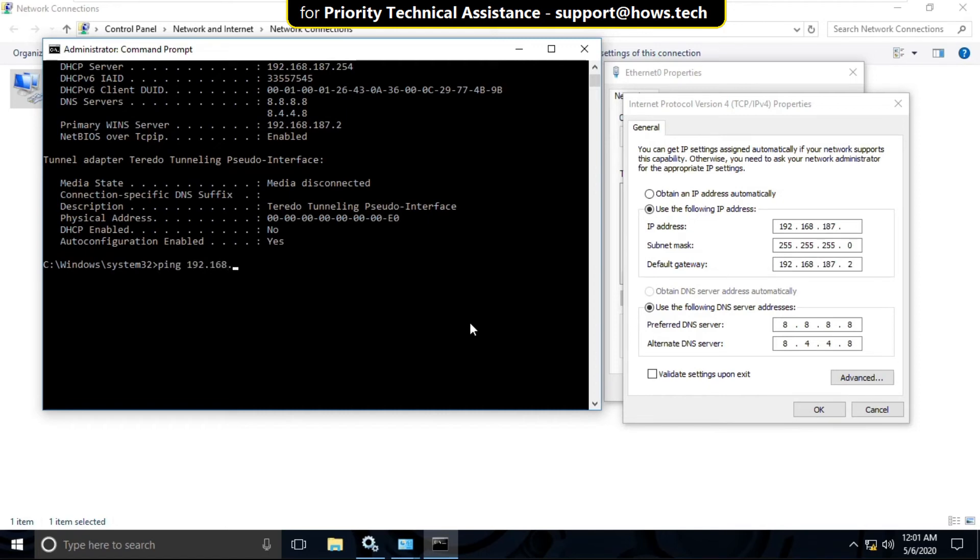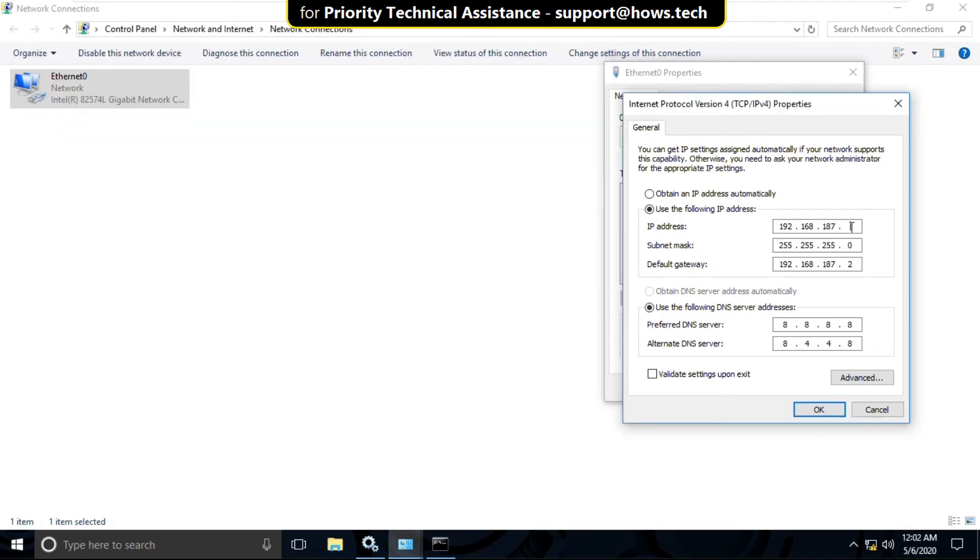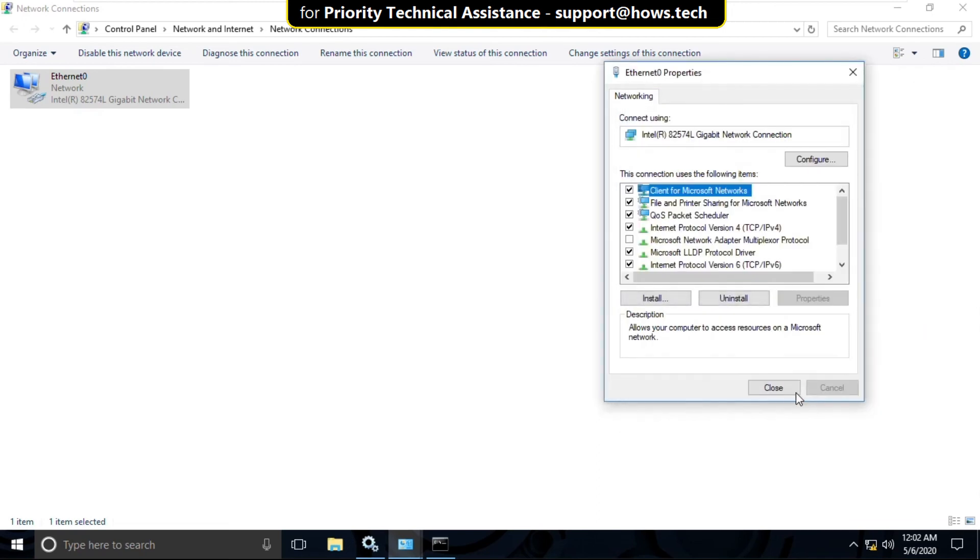For the next procession, you need to type this 192.168.187.200 and then hit Enter. OK. Now type here 200 and then check this option, and click on OK.